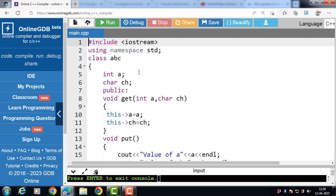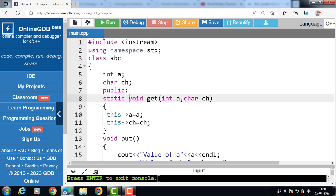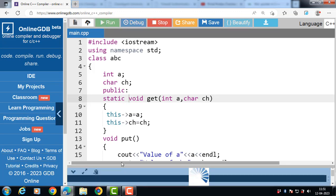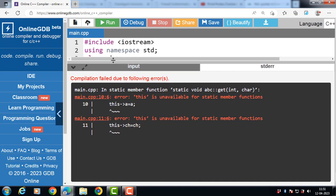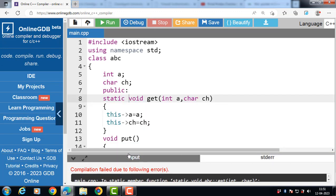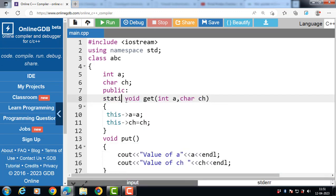This pointer is used when the data member and the local variable of a member function have the same name. One important point: we cannot use this pointer with static members of a class — attempting to do so will produce an error stating 'this is unavailable for static member function.' We can use this pointer only with non-static members of a class.